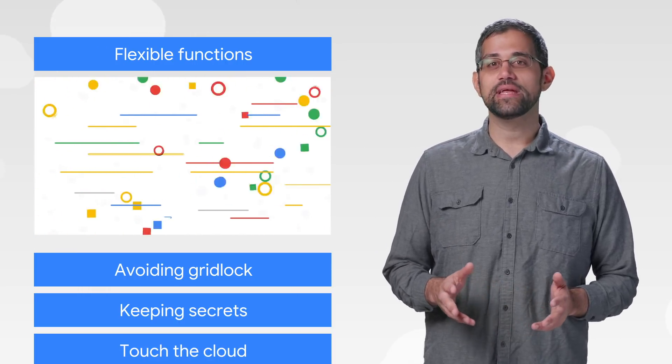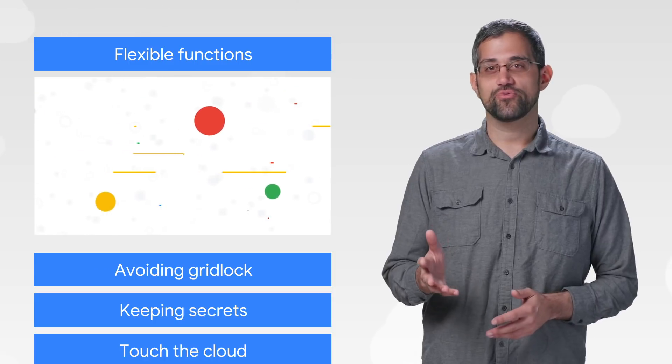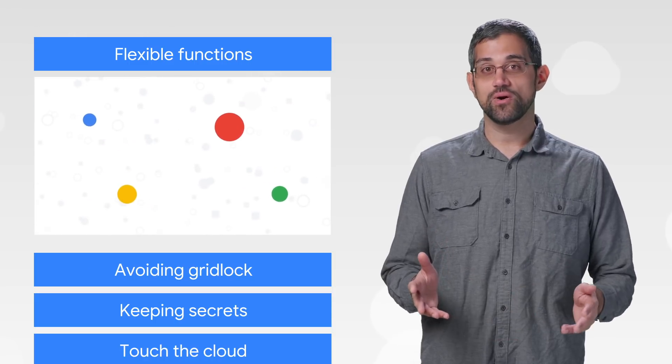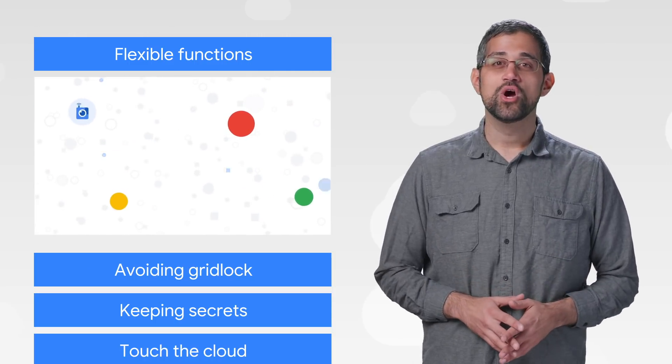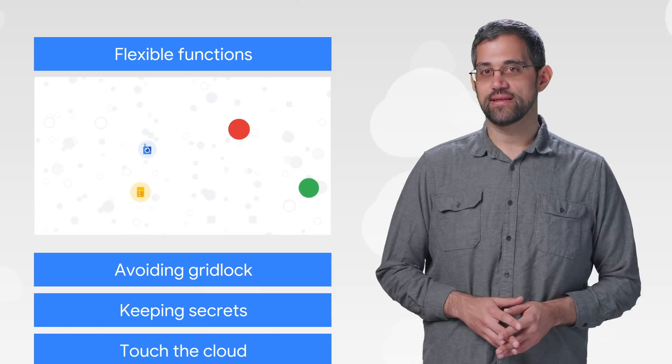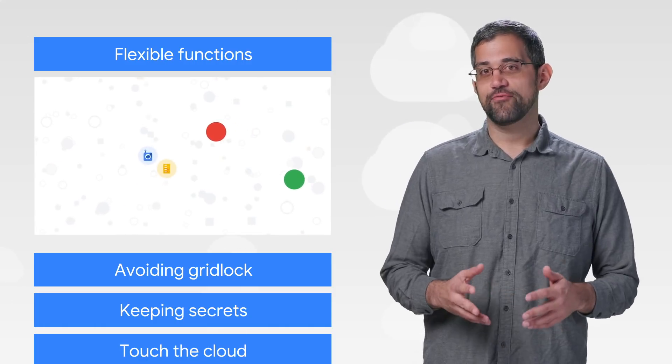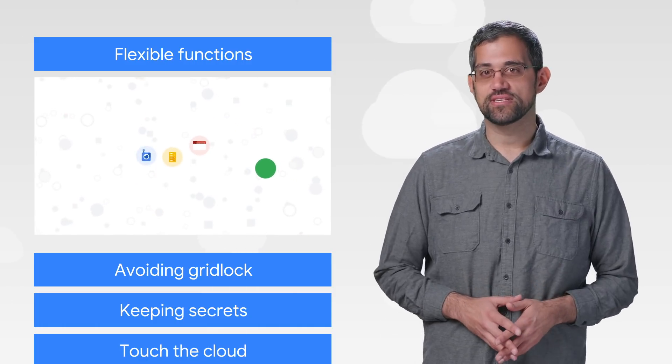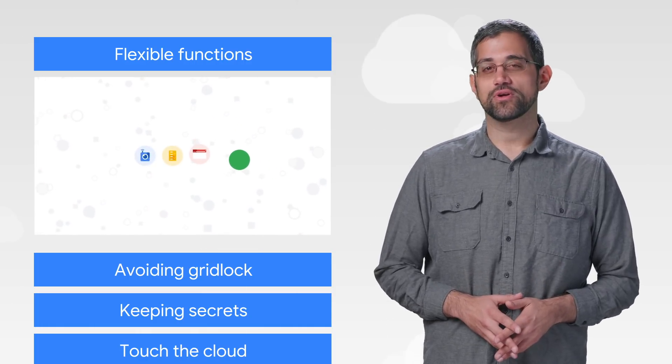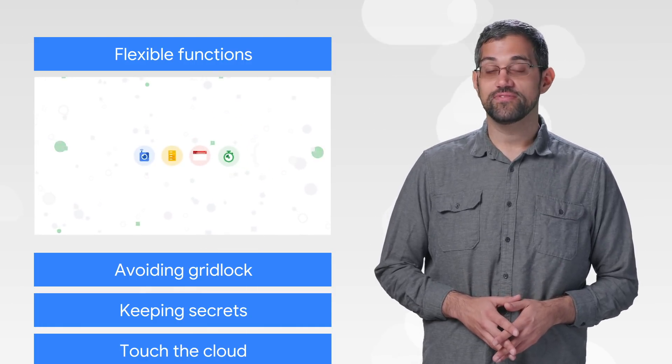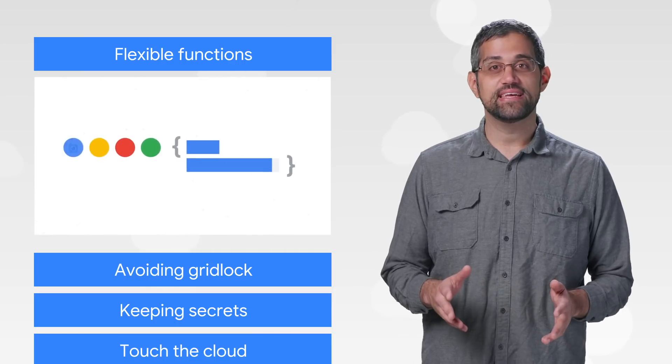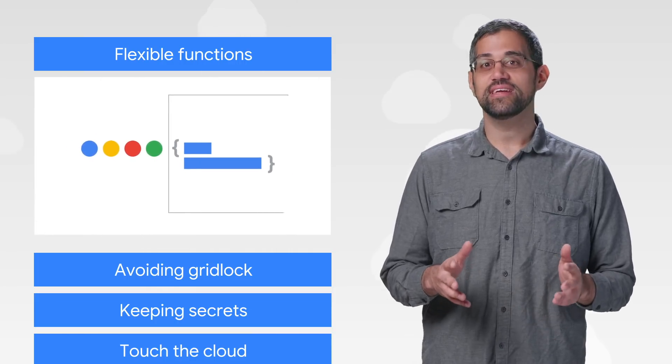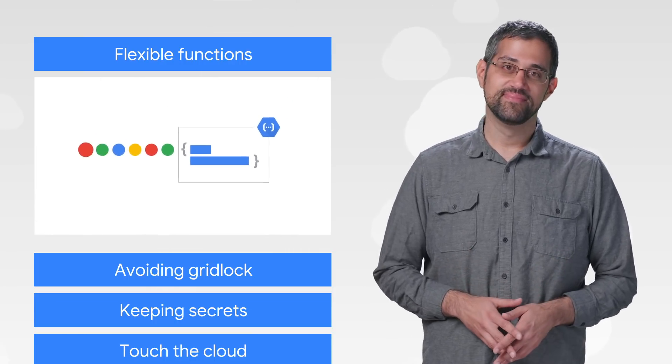Now anyone can use Python 3.7, Go 1.11, and Node 8. We're also working on Node 10, which is in beta, and have private alphas that you can sign up for for Go 1.12 and Java 8. Dive right in and get your code in the cloud.